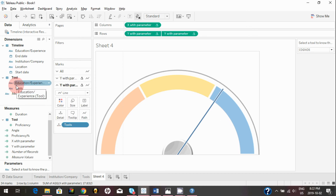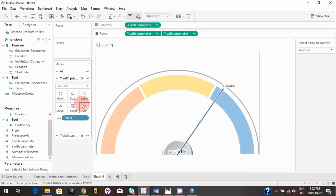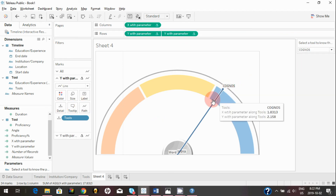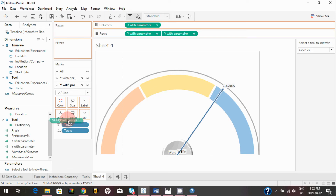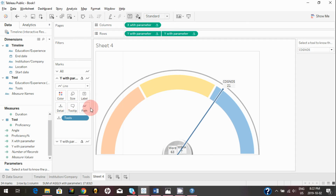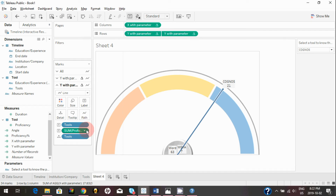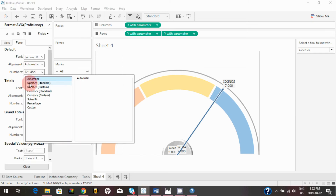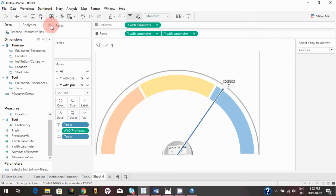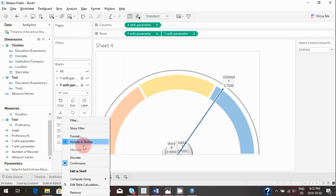Bring 'Tools' to the Label card — it will now show whichever tool is selected. Also bring 'Proficiency' to the Label card, select 'Average,' and format the number by clicking the drop-down, clicking 'Format,' and selecting a standard number. You can also bring 'Proficiency Percentage' and convert it to a percentage format.